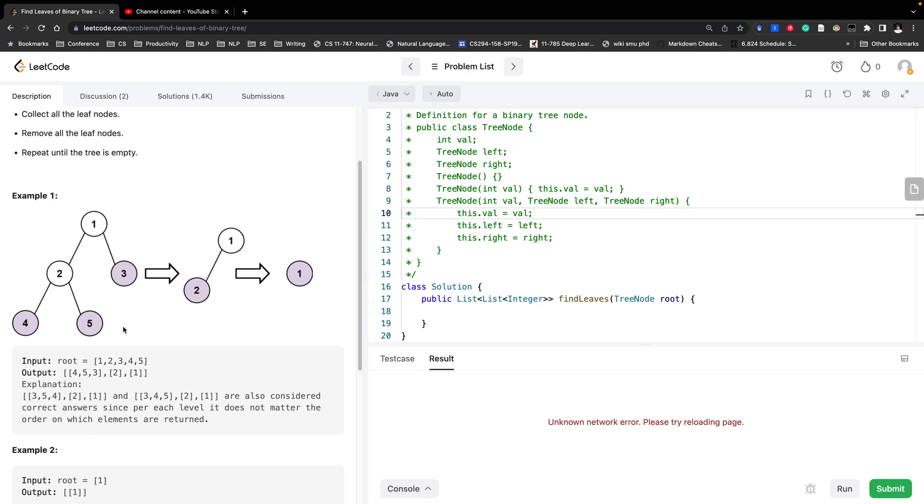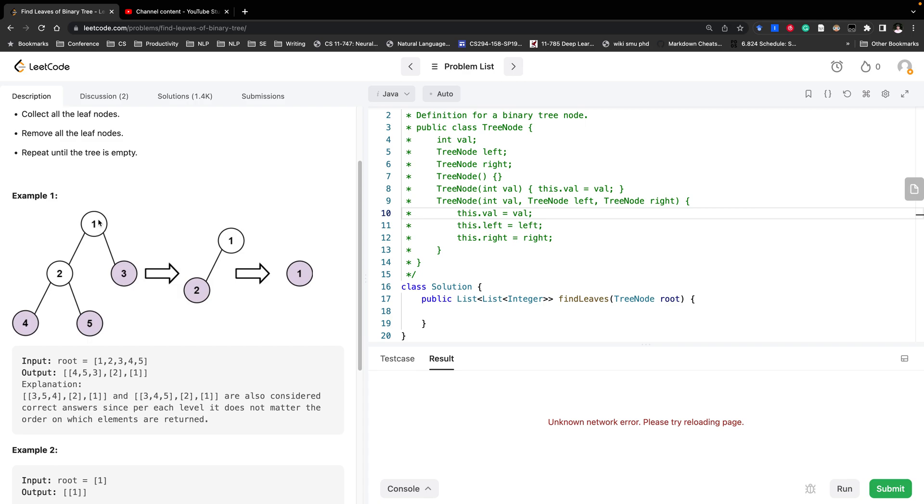But this time we find that we actually need to add the leaf nodes into the first list, which means 4, 5, 3 would have the level 0 instead of the usual level 2. And this 2 would have the level 1, this one would be put in the level 2. So it's in reverse order.